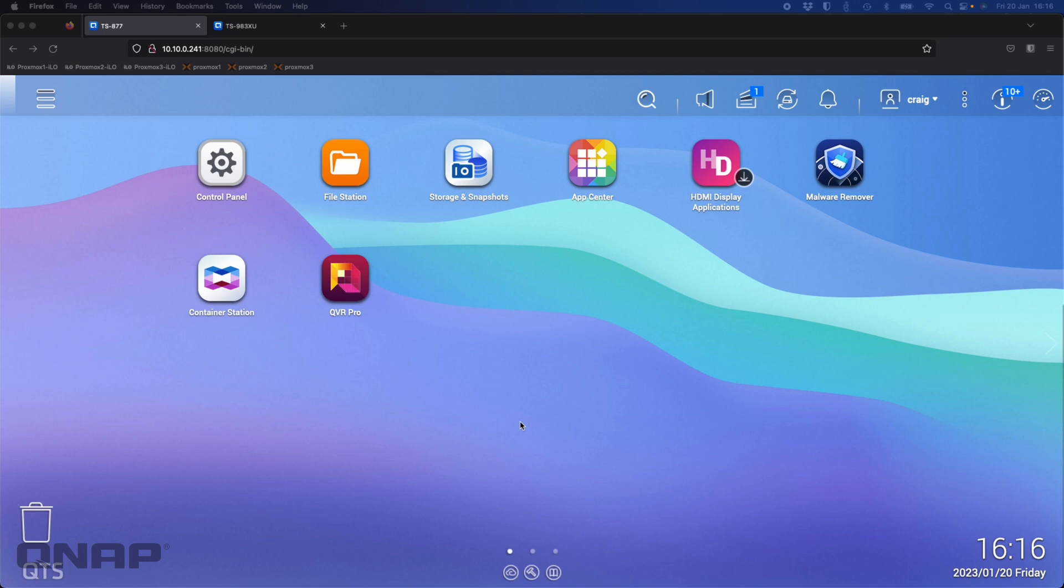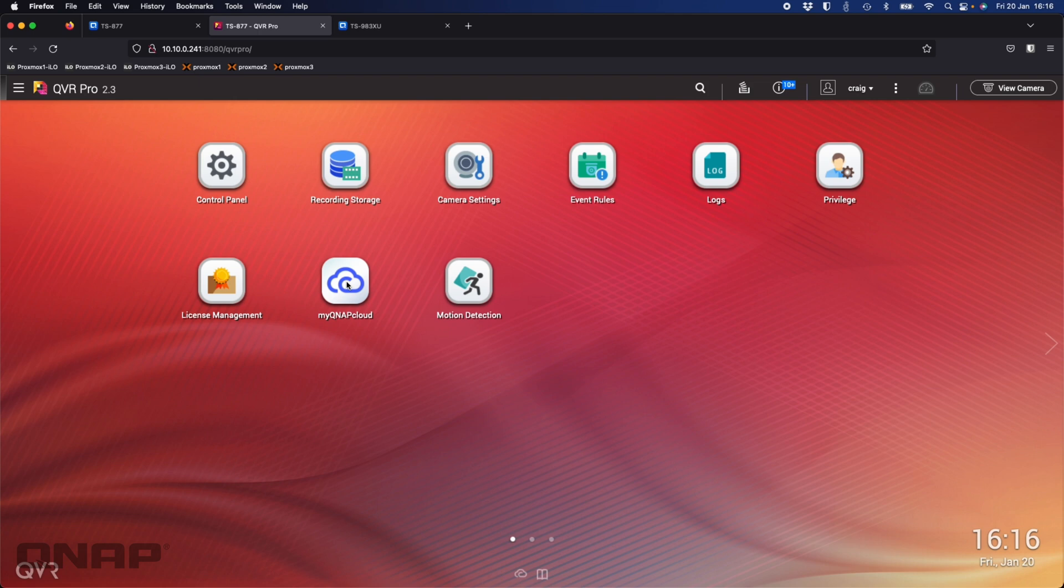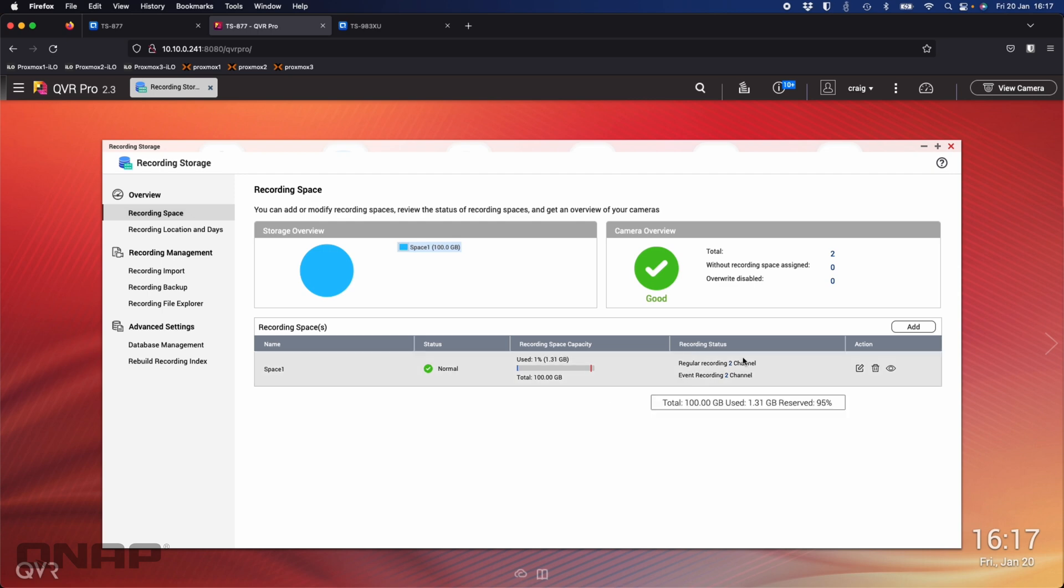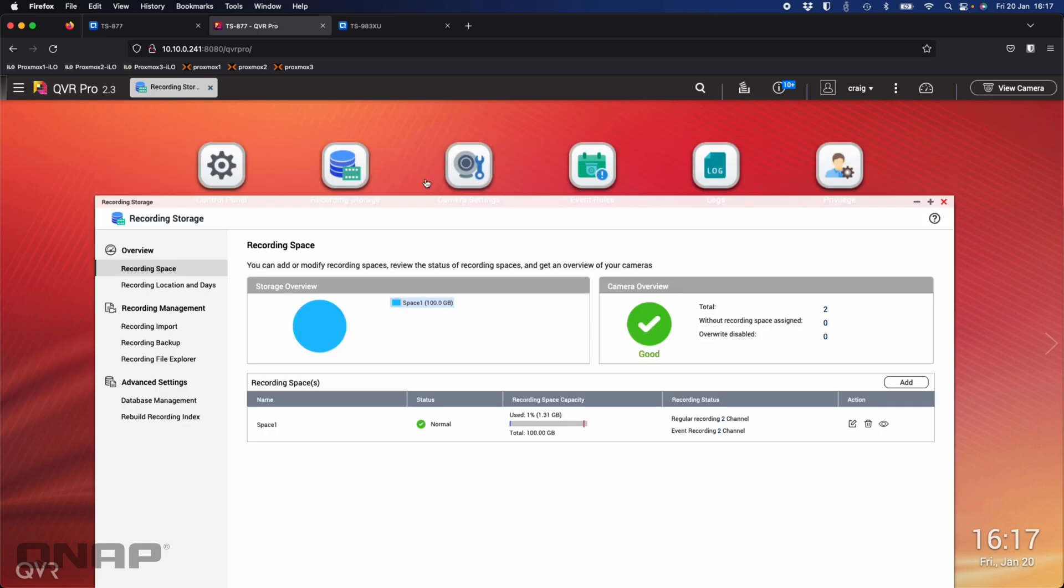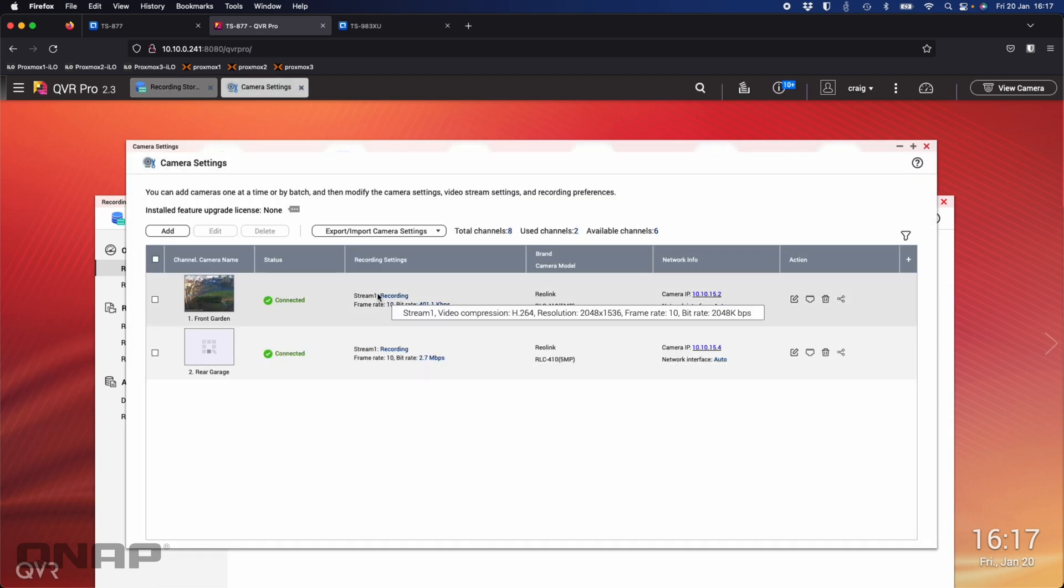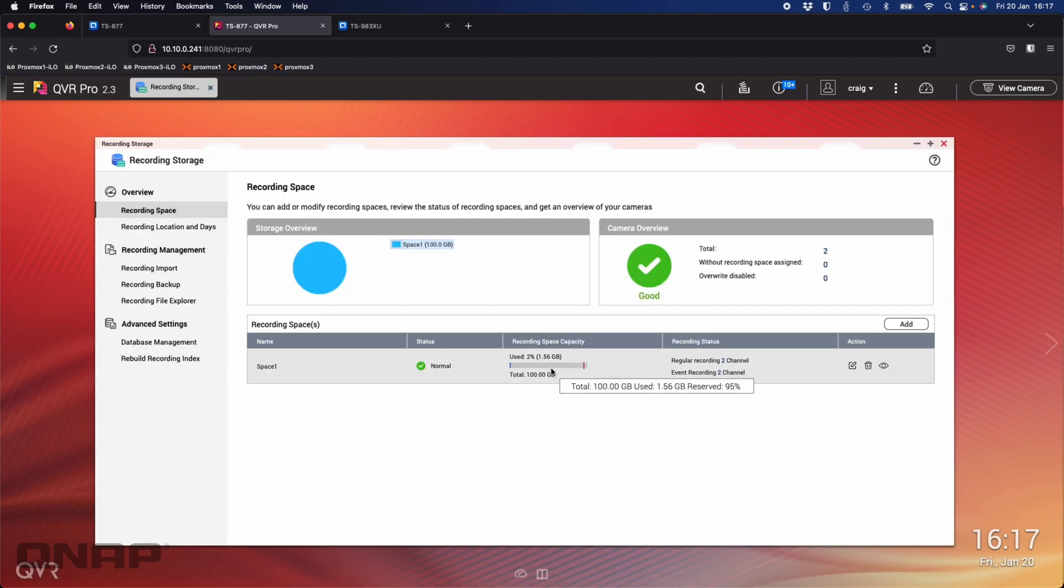The first part is on the main NAS, this is just a TS-877, one of our old NAS. If I open up QVR Pro, one of the features I wanted to show you was attaching a spare volume so that if the volume you've assigned for your primary recording storage becomes unavailable for whatever reason, you can tell it to send the data somewhere else. Here we can see I've got just a hundred gig assigned to my primary recording volume. I'm recording just two channels here. If we look at the camera settings, we can see I've got the two cameras that are recording: front garden, back of my garage. They're recording into this NAS, into that 100 gig volume.